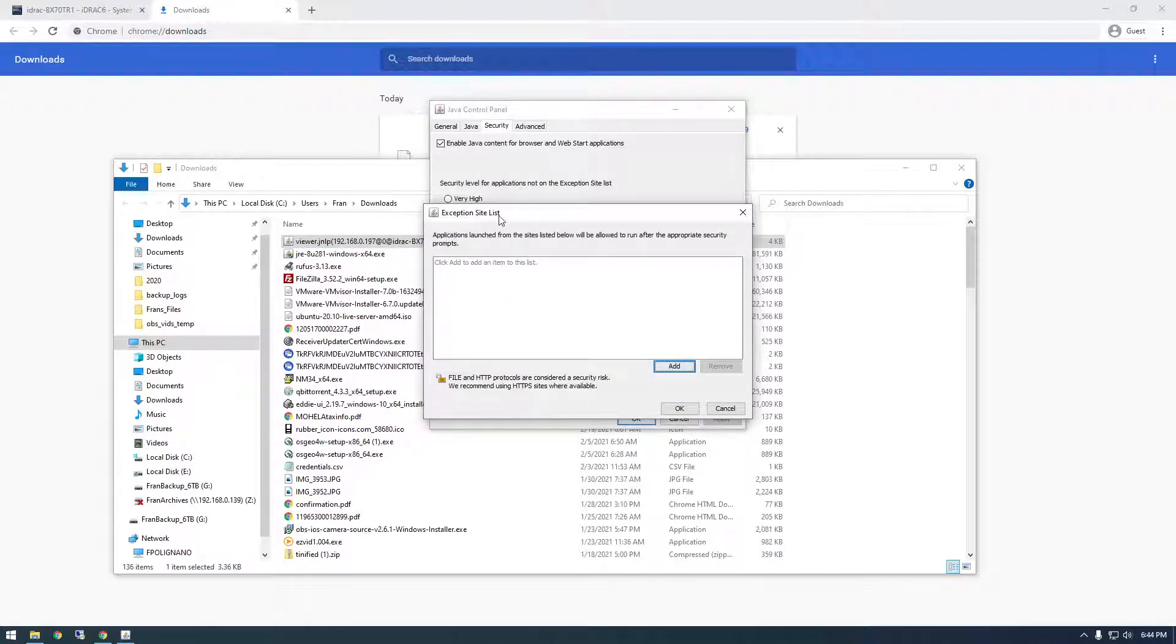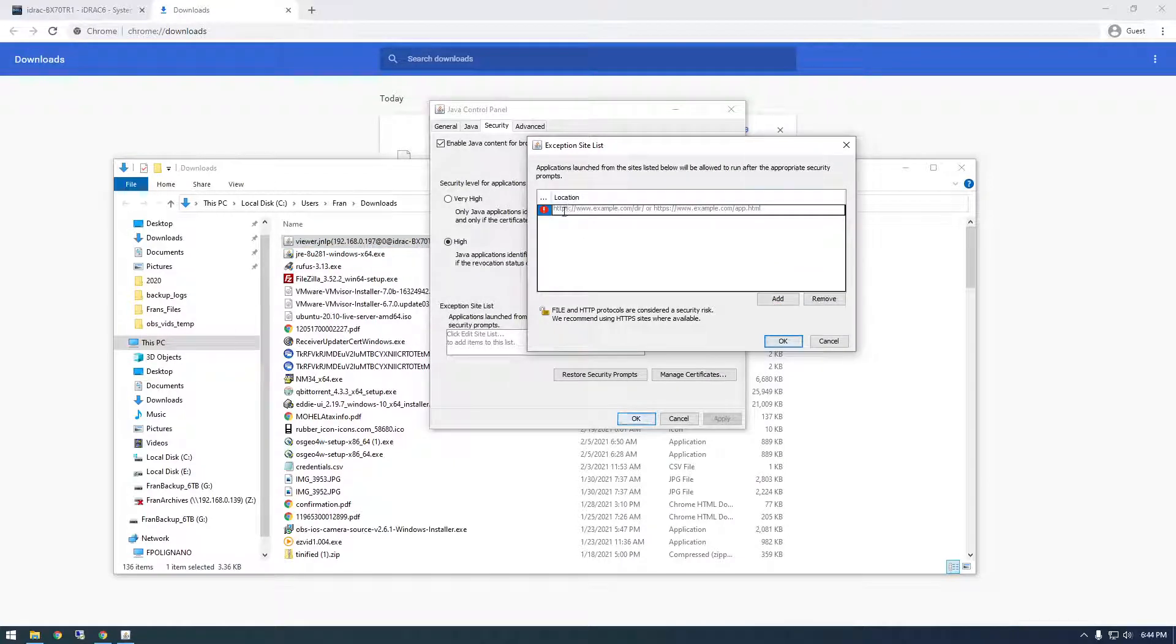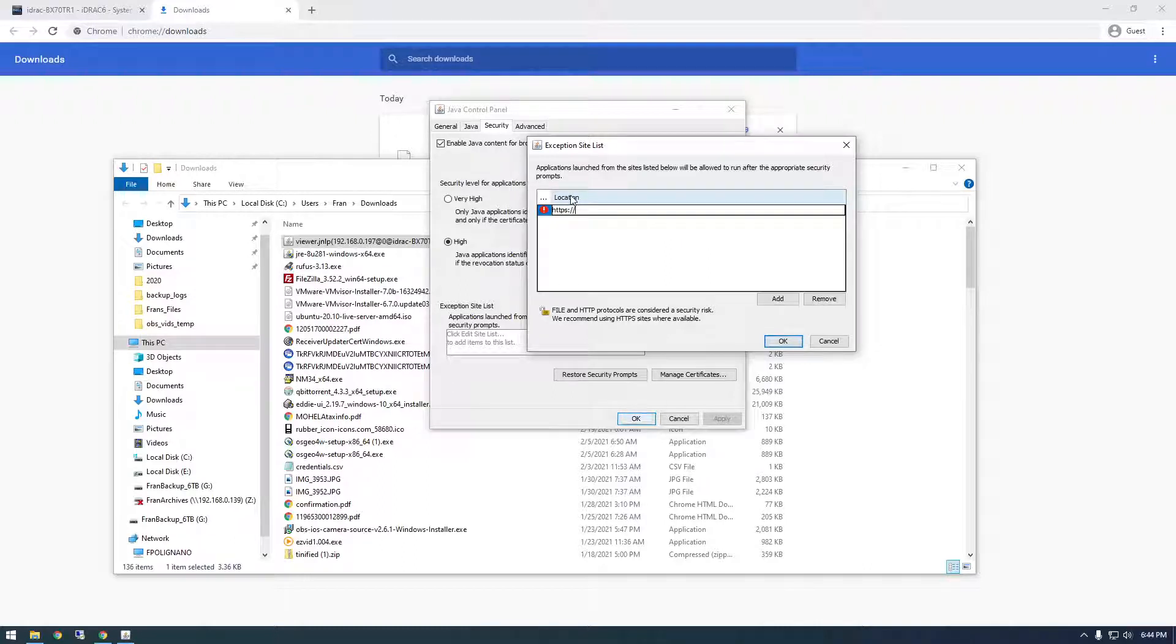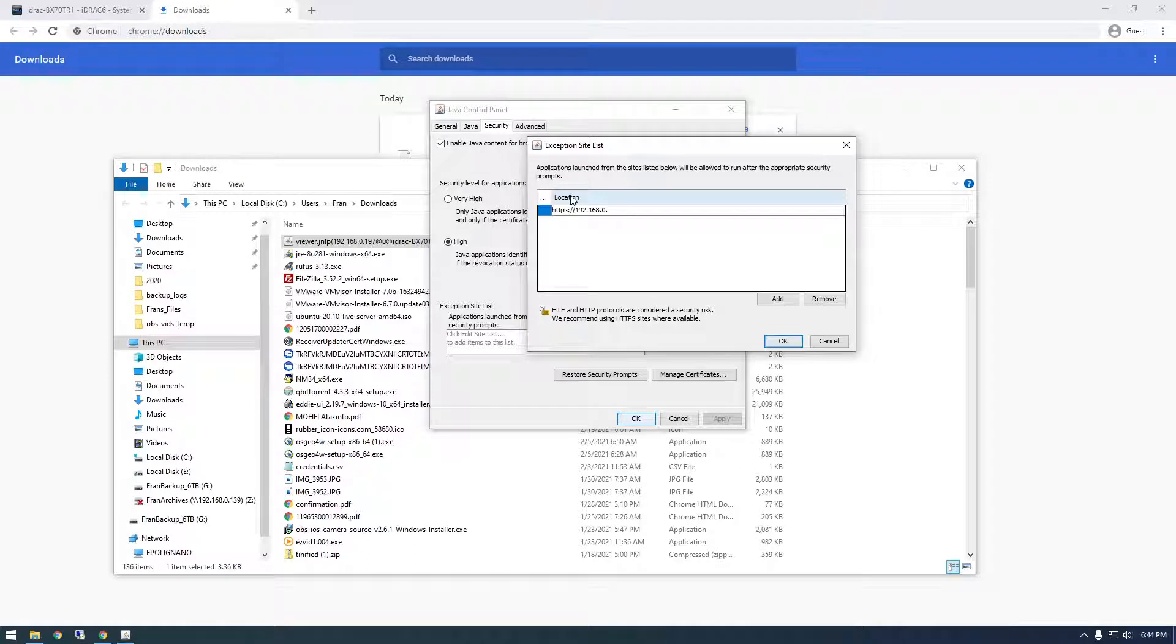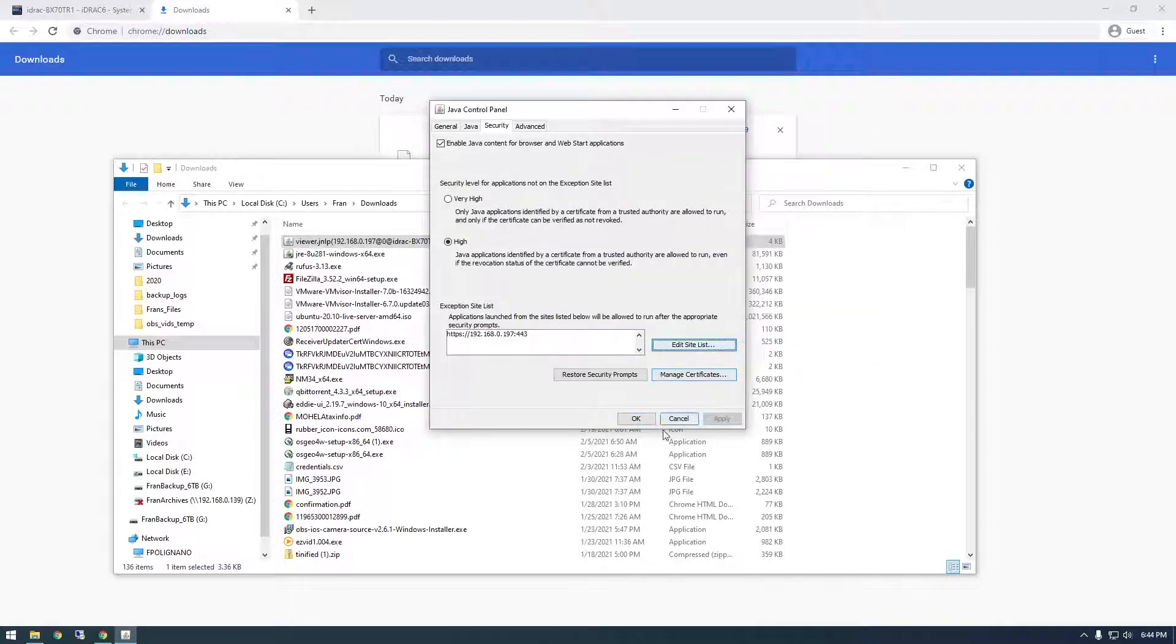So we can just add this address here. So for me, it's HTTPS 192.168.0.197 and put 443 after it. And just add that and click OK.